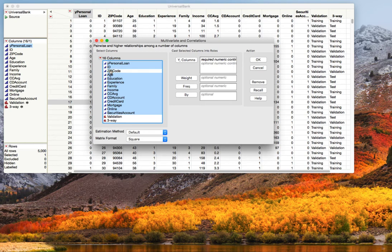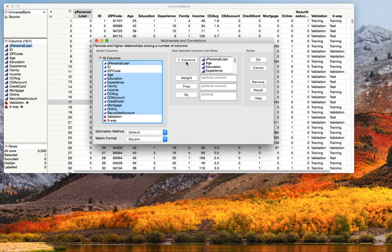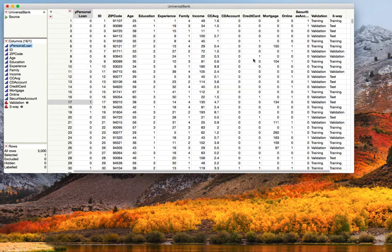So I'm unclicking these and we'll just leave the outcome variable and all the other valid numeric predictor or input variables. We'll put these in Y and then we'll hit OK.